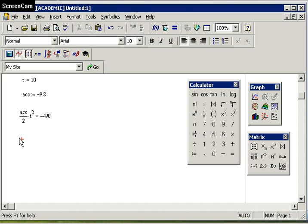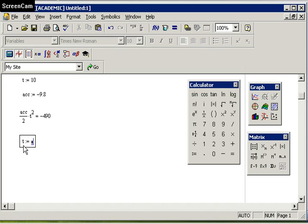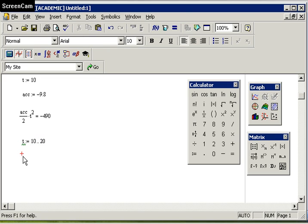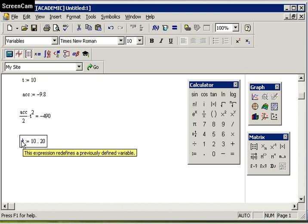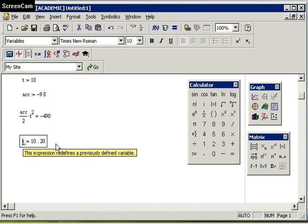Mathcad can also be used to perform repeated or iterated calculations. I can assign t to be from 10 to 20. Notice the little green squiggle that has occurred underneath this t value. If I click on it, this will tell me that this expression redefines a previously defined variable. This is Mathcad's way of error checking and letting me know that I've redefined something. Green means it's not a critical error, but if you see a red variable, this indicates a critical error that Mathcad often gives you hints for you to go back and change something in order to fix that error.